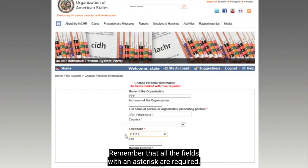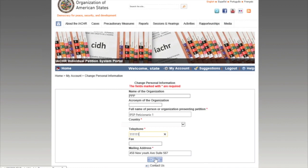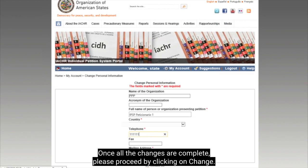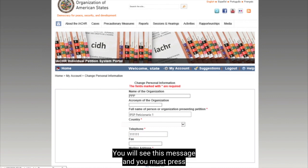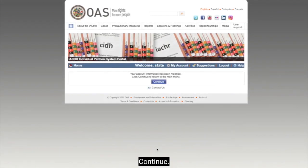Remember that all the fields with an asterisk are required. Once all the changes are complete, please proceed by clicking on Change. You will see this message and you must press Continue.